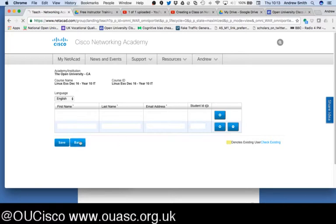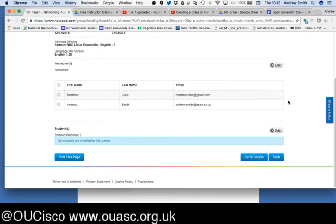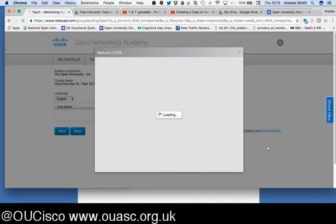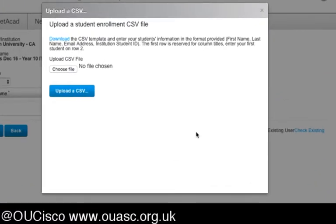I'm going to click Back and skip out of this because I have not added any students to my class. The same goes if you want to add them via CSV. Cisco only requires you to create a CSV with first name, last name, email address, and student ID. That student ID could simply be the numbers one to 100.